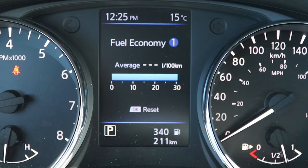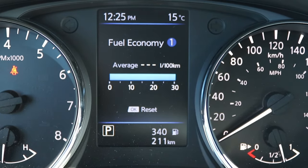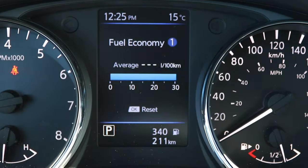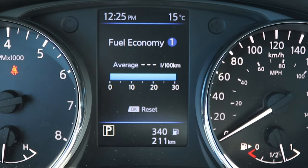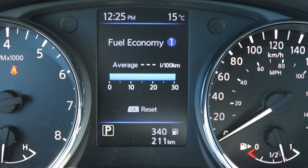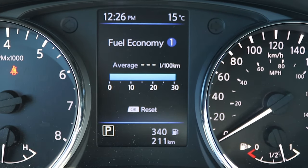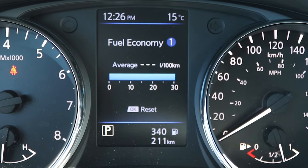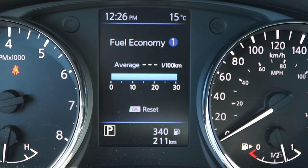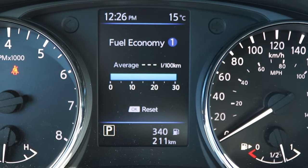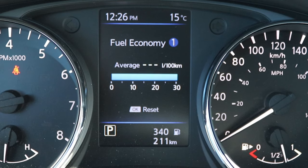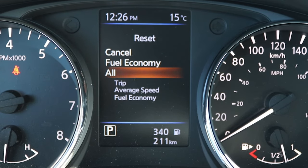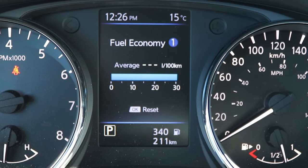Here is our fuel economy screen. While driving, this bar will move back and forth to show your fuel consumption and help you understand how to accelerate for the most optimal fuel economy. You can click and hold OK to reset that as well.